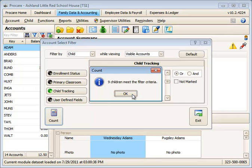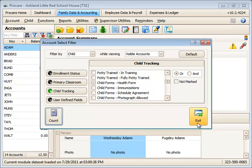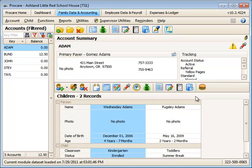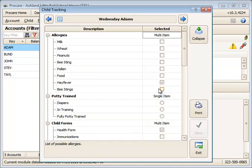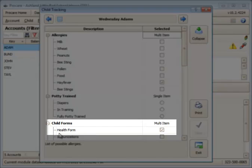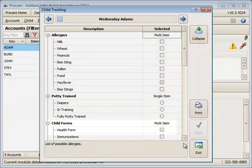it will tell us how many children meet that filter criteria. If I click OK and then exit, I'll be seeing only families and children who've got a checkmark in that tracking category. The tracking category for children is here in the tracking item, and here's our health form item checkbox.